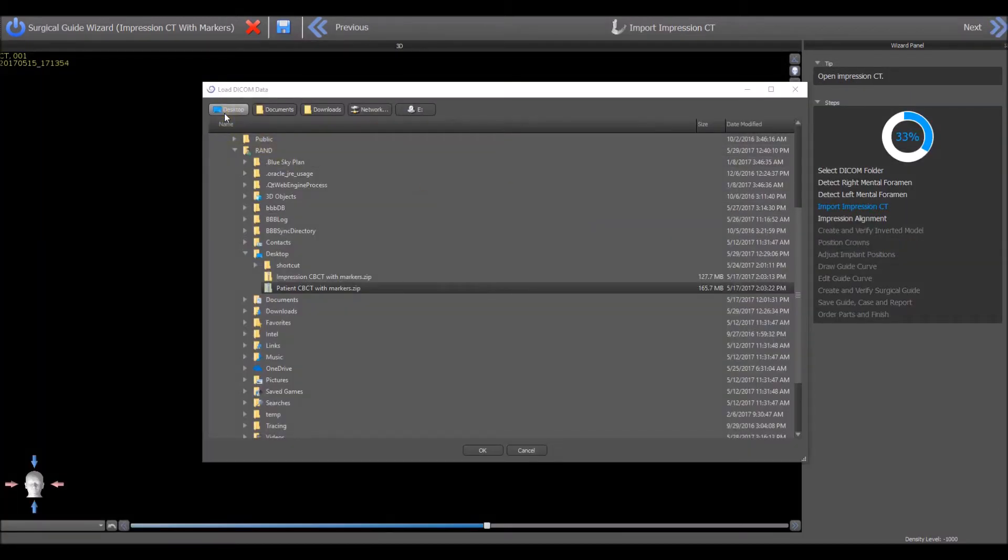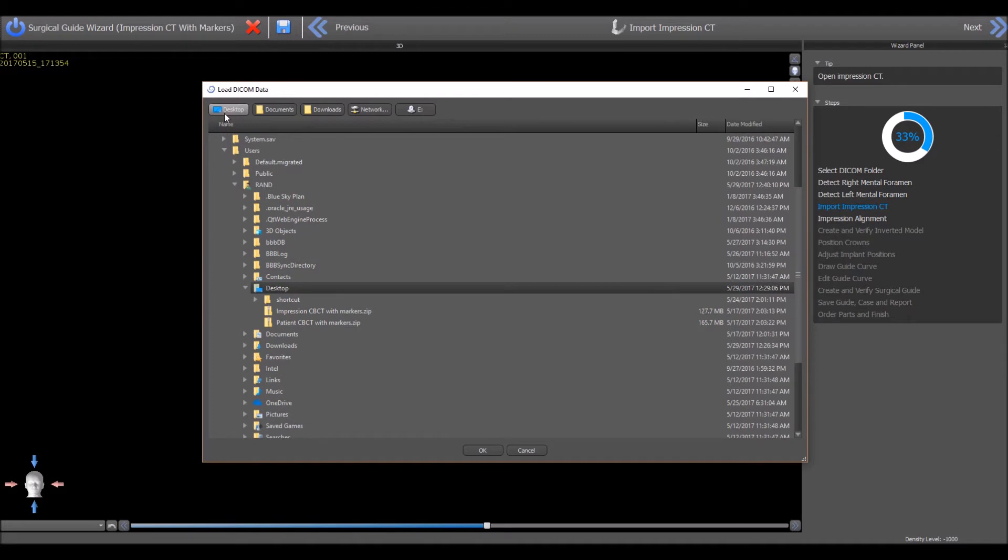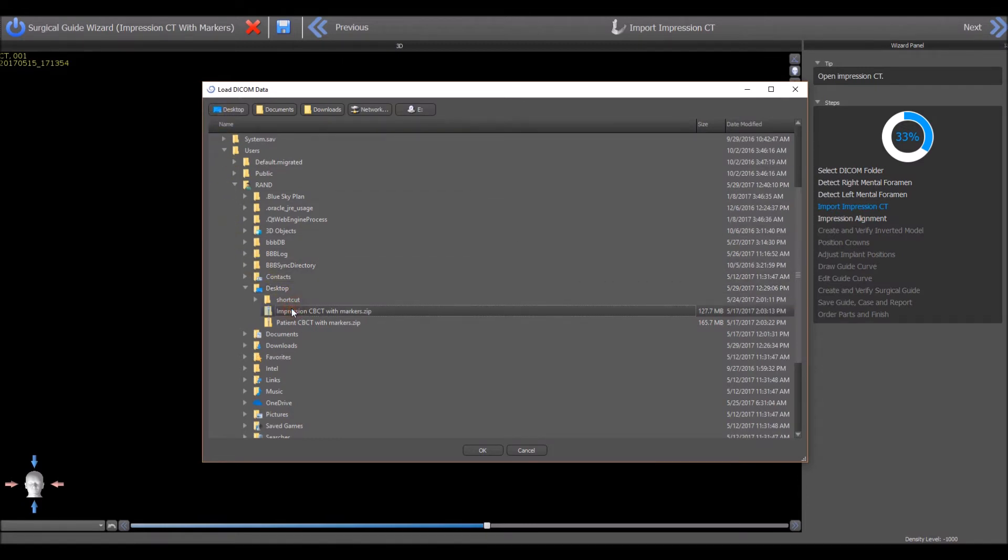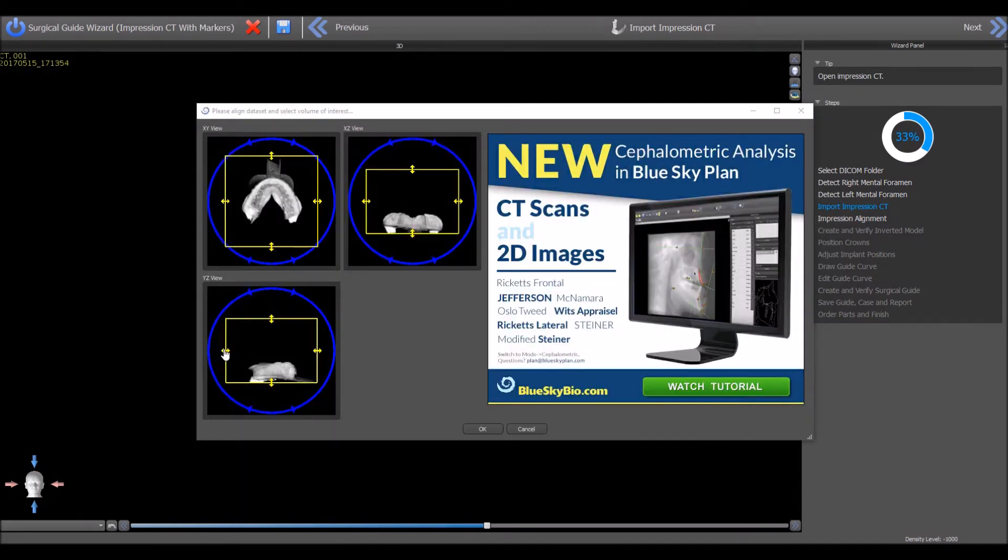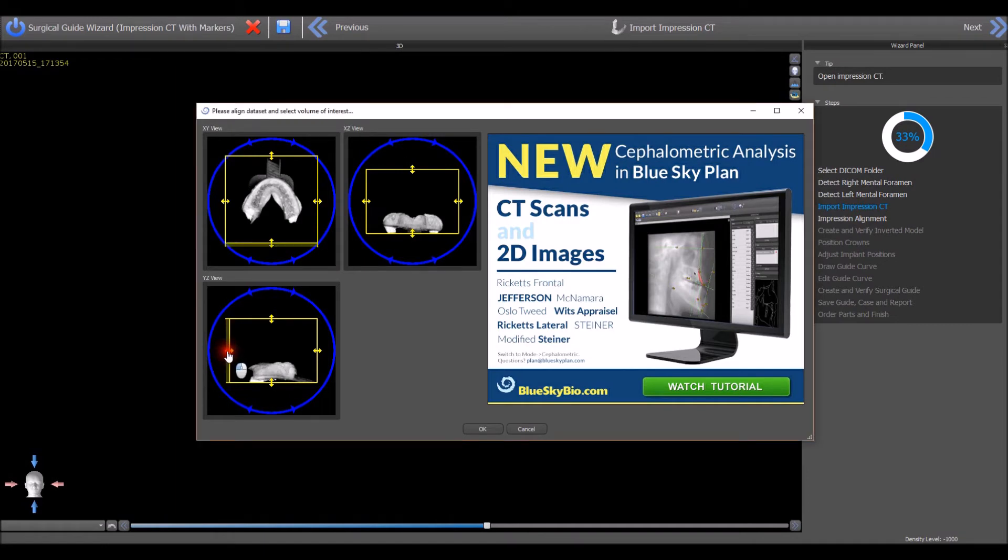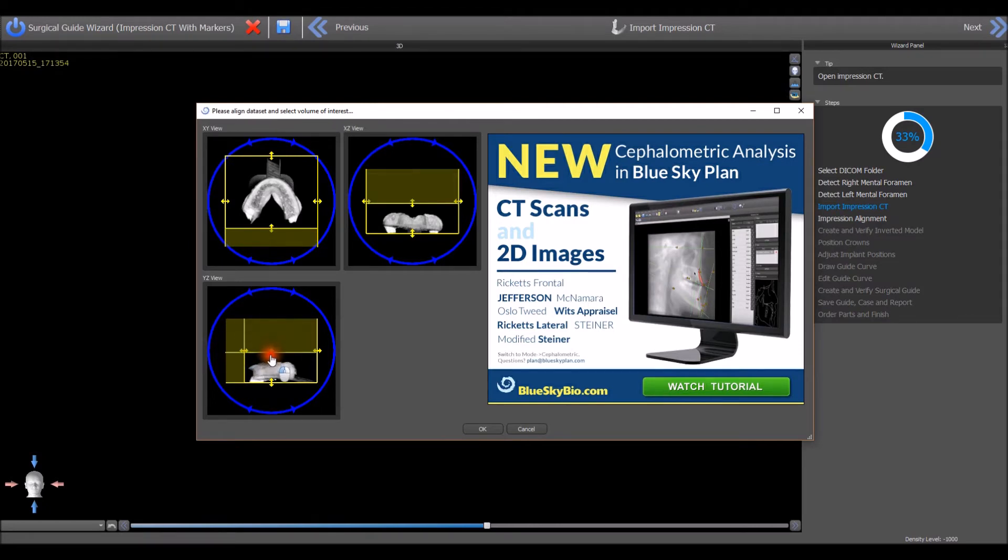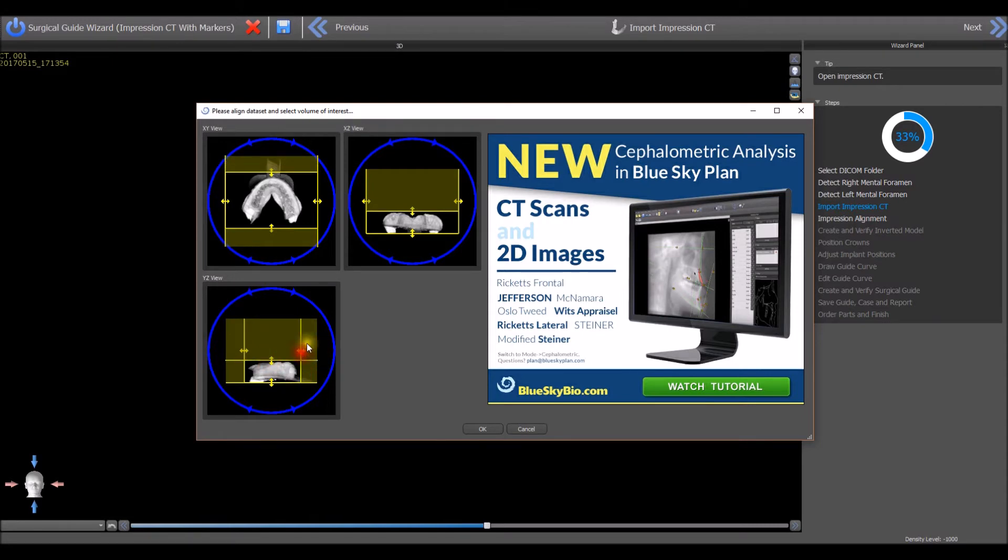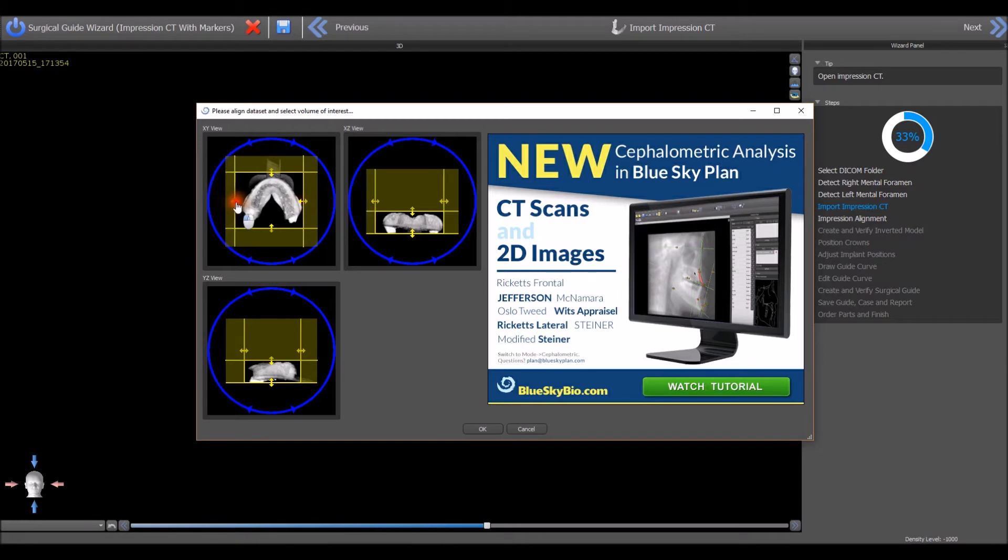Press the Desktop button in the top horizontal toolbar to navigate to the desktop of your computer and choose the file ImpressionCBCTWithMarkers.zip. Press the OK button. Left-click to grab and drag the yellow border lines to reduce the field of view and define only the area of the scanned impression. Press the OK button.